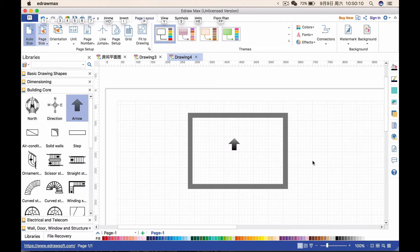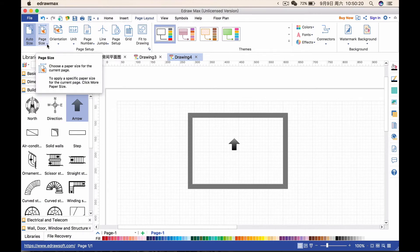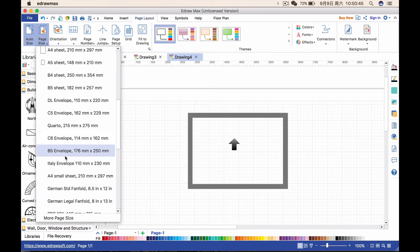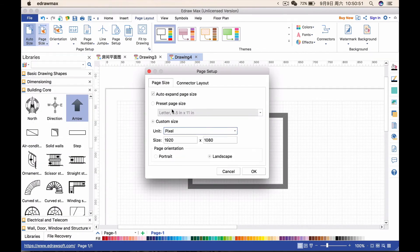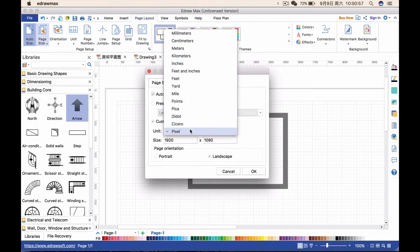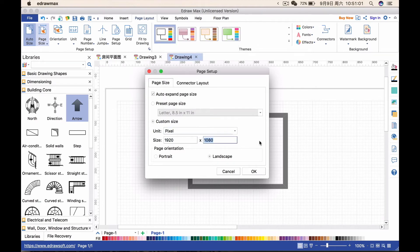Before we start drawing, I strongly recommend you to set up the page size first. Of course, you can adjust it in later steps after importing it into Inkscape, but sometimes it will cause some distortion. So I suggest doing it as the first step. Just go to the page layout, choose the page size and 'more page size', then choose custom size, and change the unit to pixel.